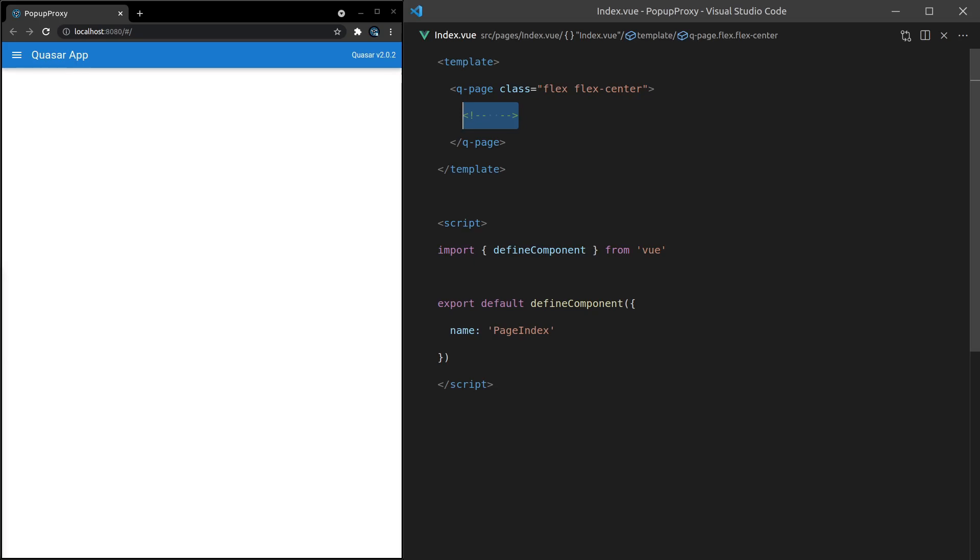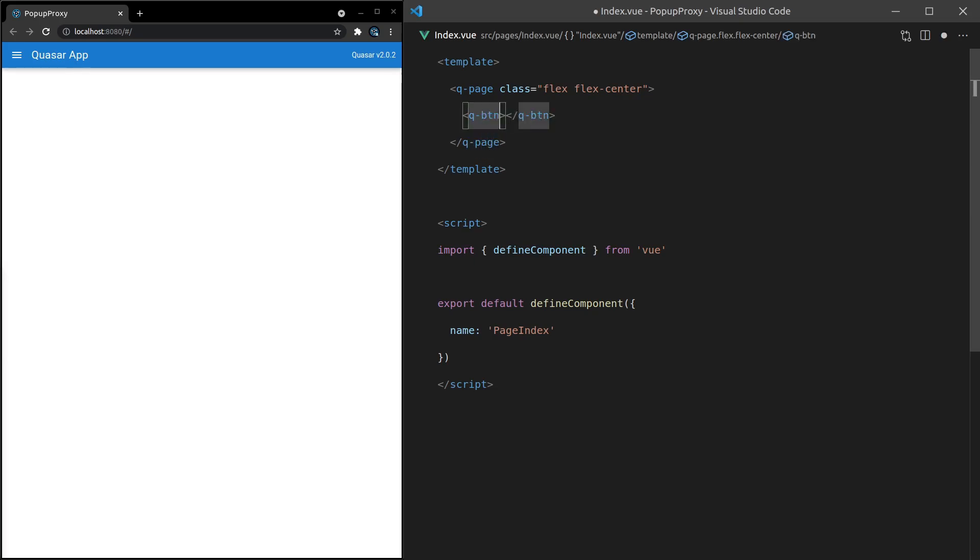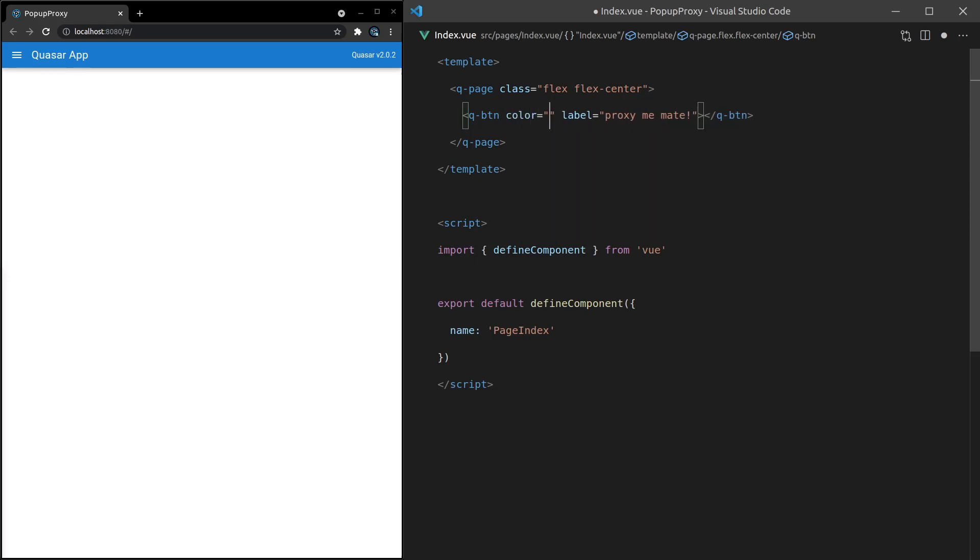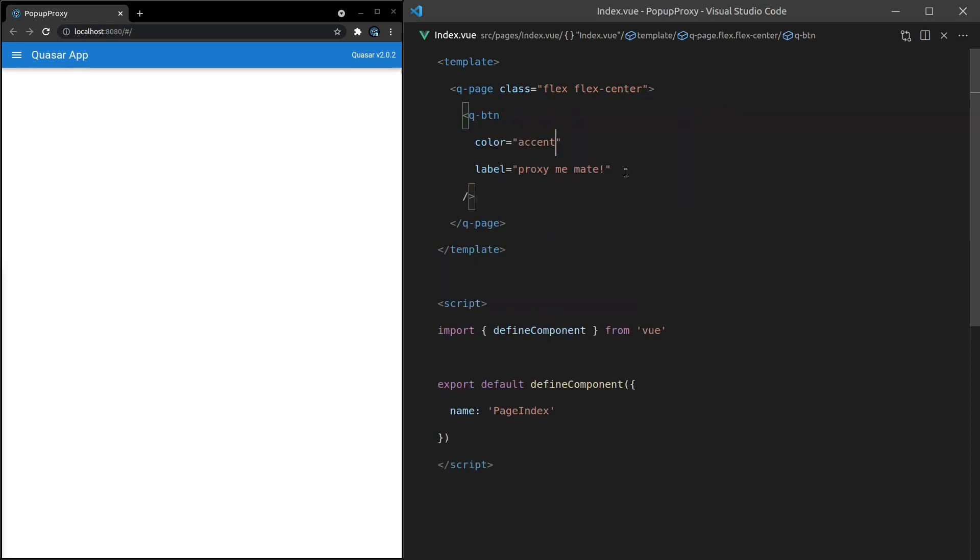Let's create a q-button here and give it a label equal to "proxy me mate". There we go. And then I can say here color is equal to accent just so it stands out a little bit more.